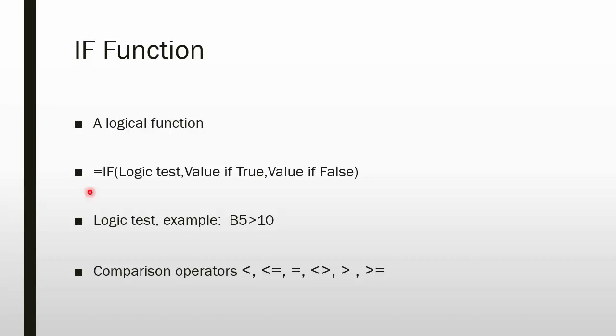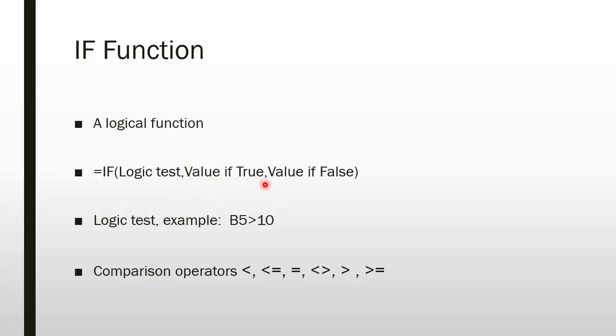The IF statement looks like this. It is an equals IF, open parenthesis. Logic test goes in as the first argument of this function, comma. The next argument is the value of true, comma, followed by the last argument, value of false, closing parenthesis.